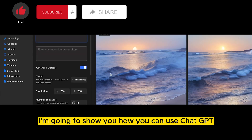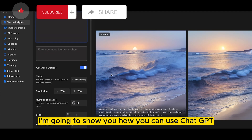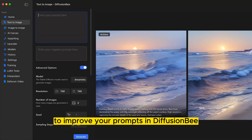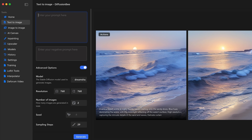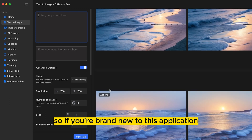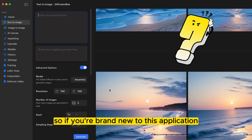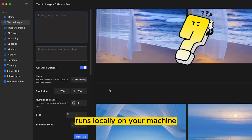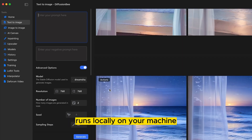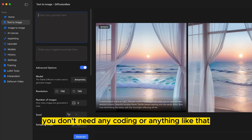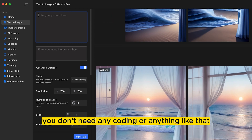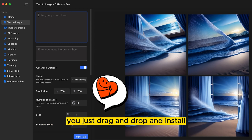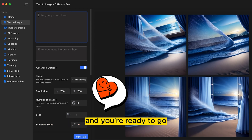In this video, I'm going to show you how you can use ChatGPT to improve your prompts in DiffusionP. If you're brand new to this application, it's really cool — runs locally on your machine, you don't need any coding or anything like that. You just drag and drop and install and you're ready to go.